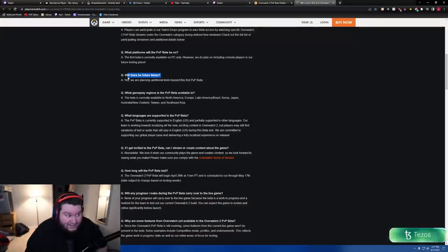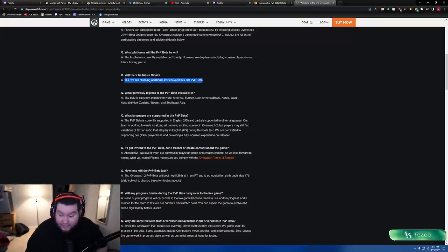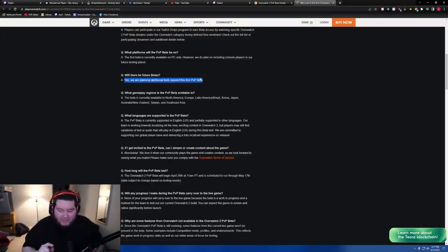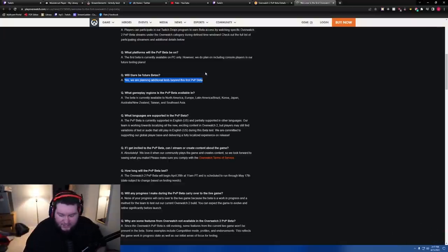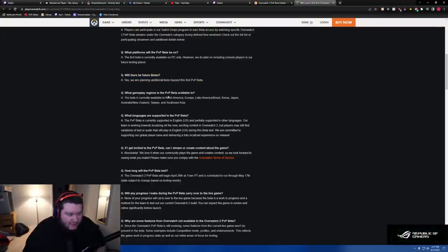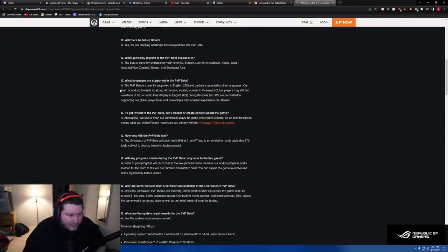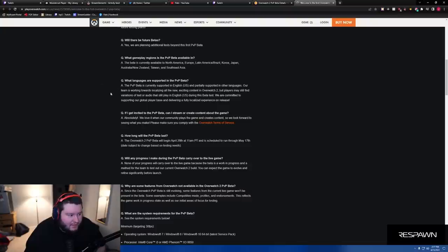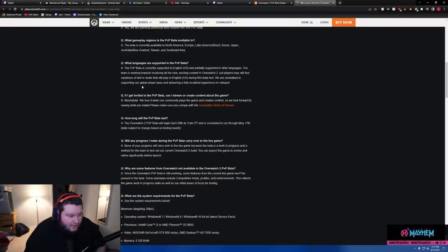Will there be future betas? Yes, we are planning additional play tests beyond the first PvP beta. Well, my theory was right. There are gonna be multiple betas, confirmed. What regions? North America, Europe, Latin America, Brazil, Korea, Japan, Australia, New Zealand, Taiwan, and Southeast Asia.